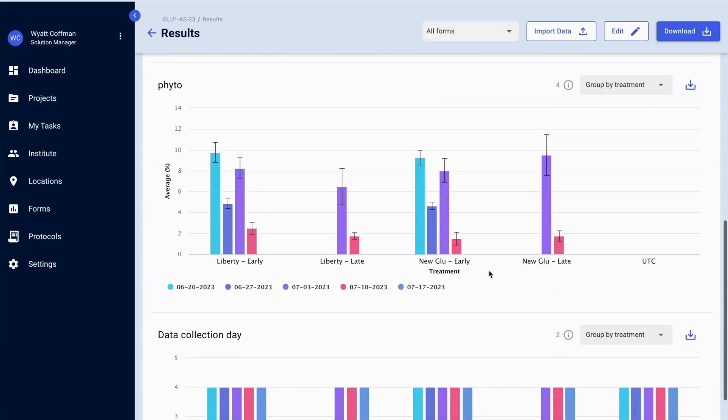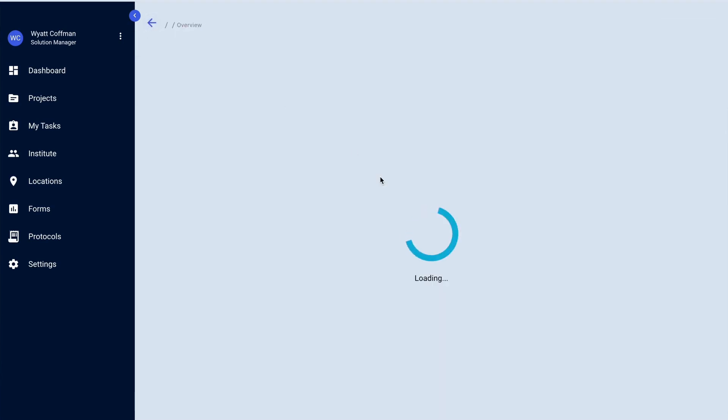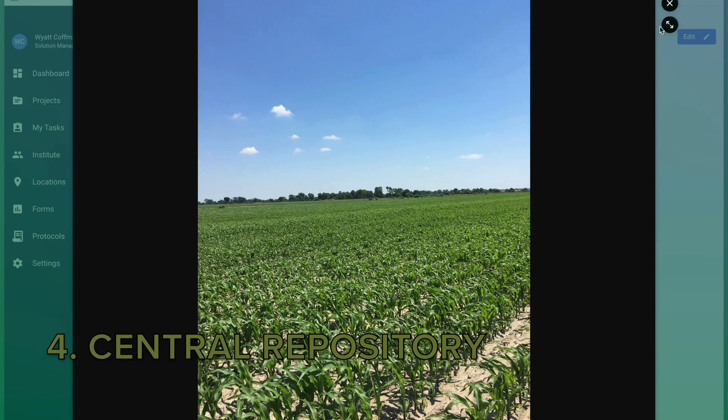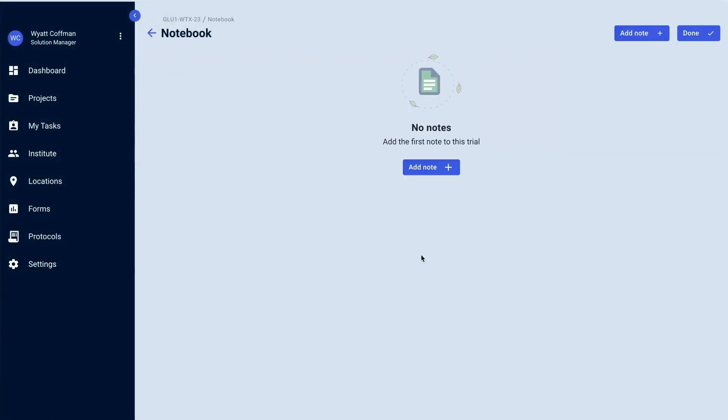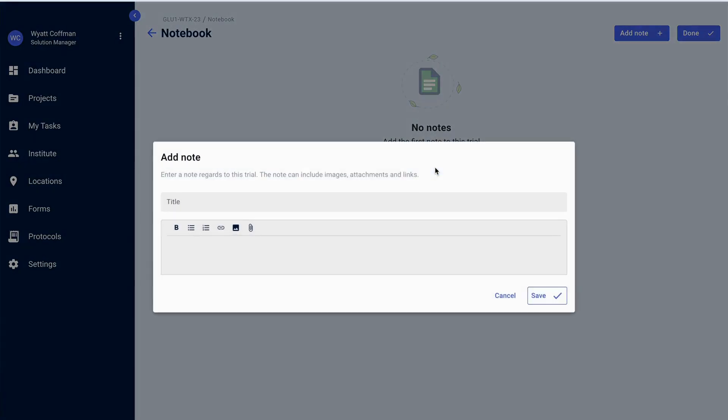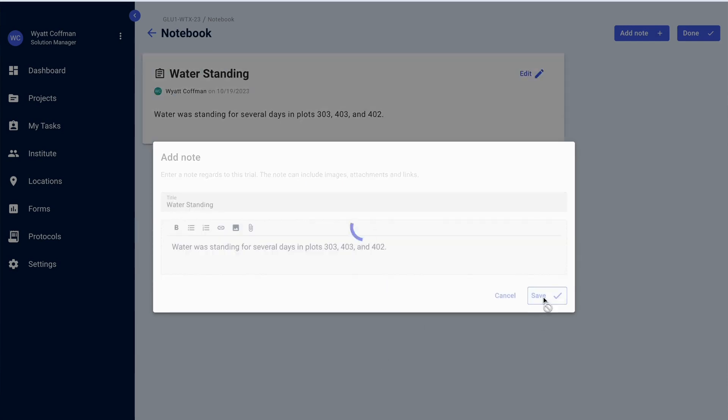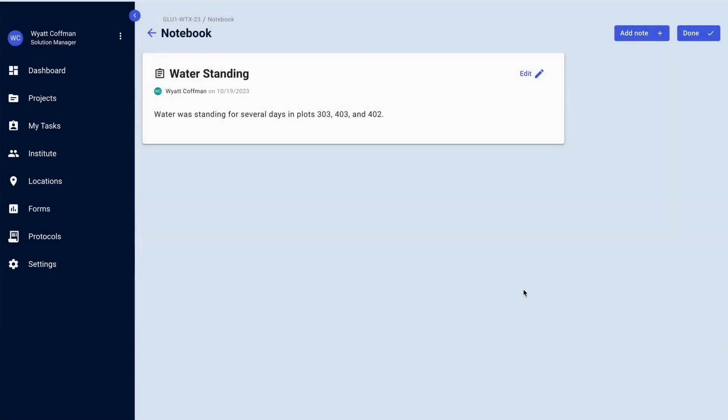The platform also acts as a central repository for all of your photos, notes, or other information that may come from your cooperator or that you may want to share with people at your company. No more looking for photos or files or notes about a trial on multiple people's computers or tracking them down to try to find what information they have from a trial that year.